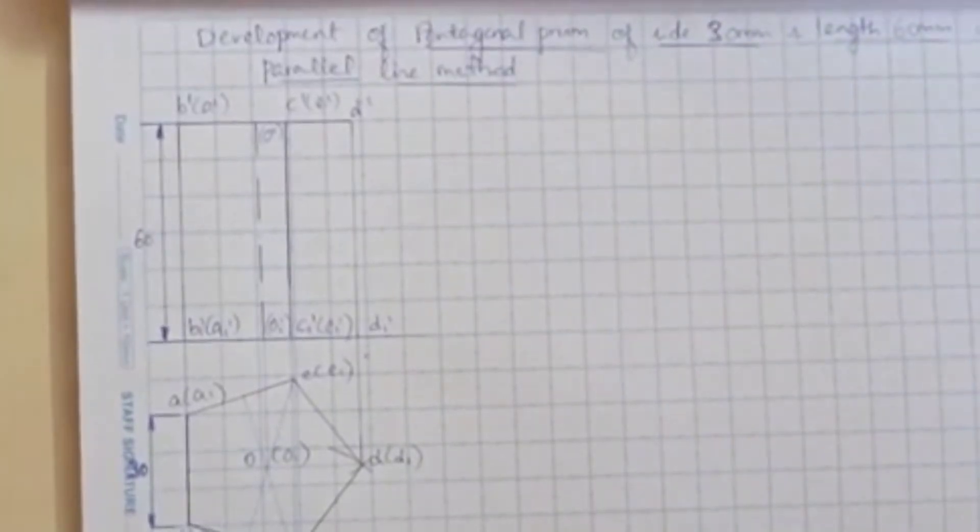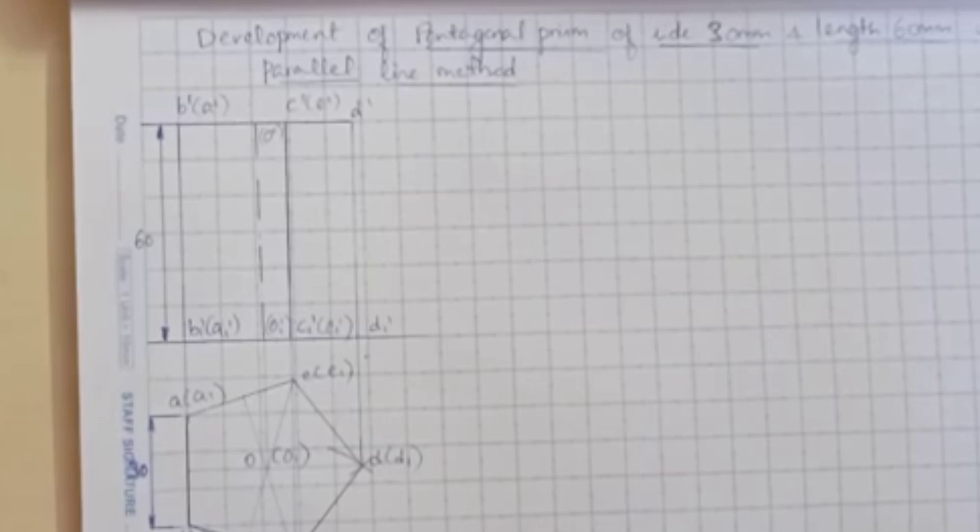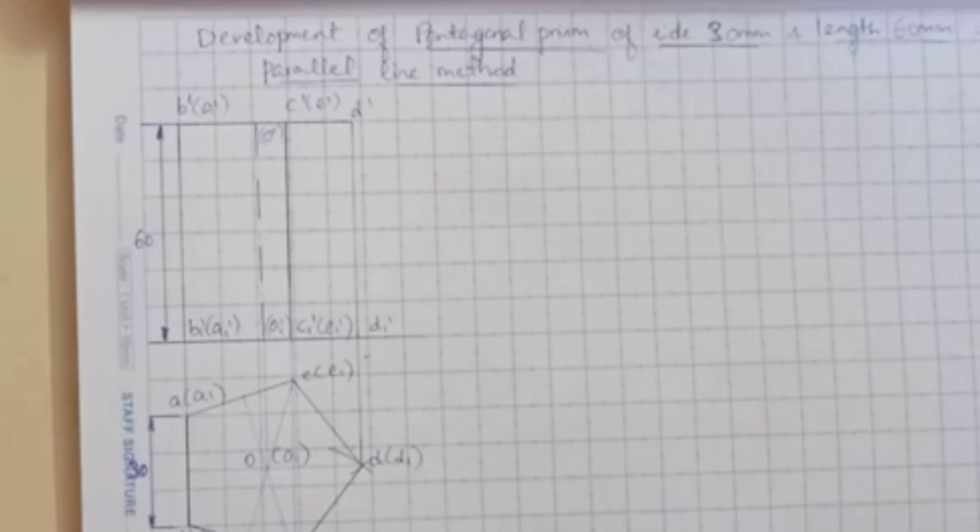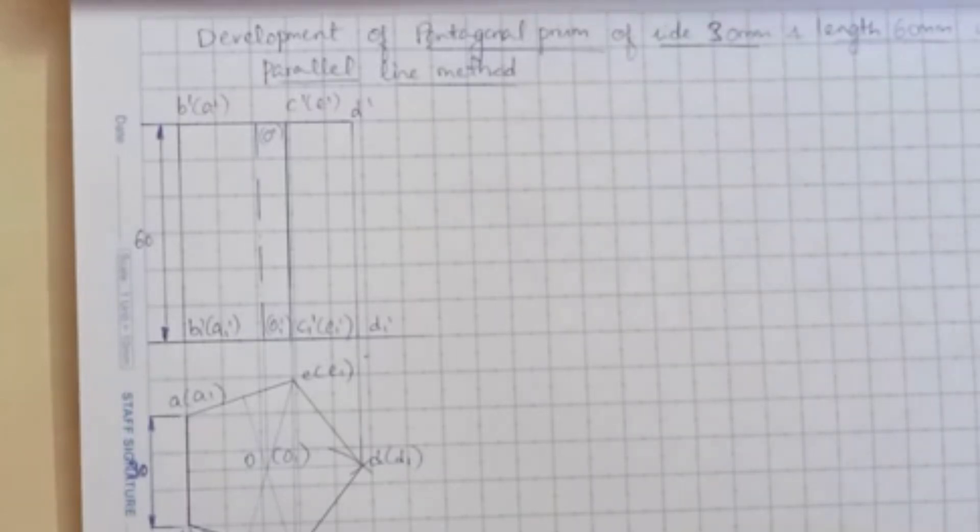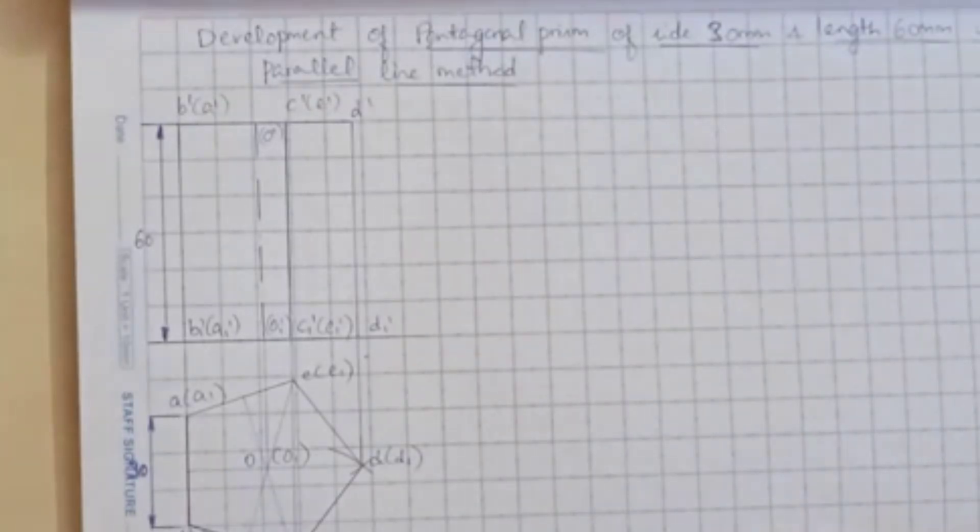Development of pentagonal prism of side 30 mm and length 60 mm using parallel line method. So how we project - you can see here I have constructed the top and front view of a pentagonal prism. Now we have to construct the development of this.